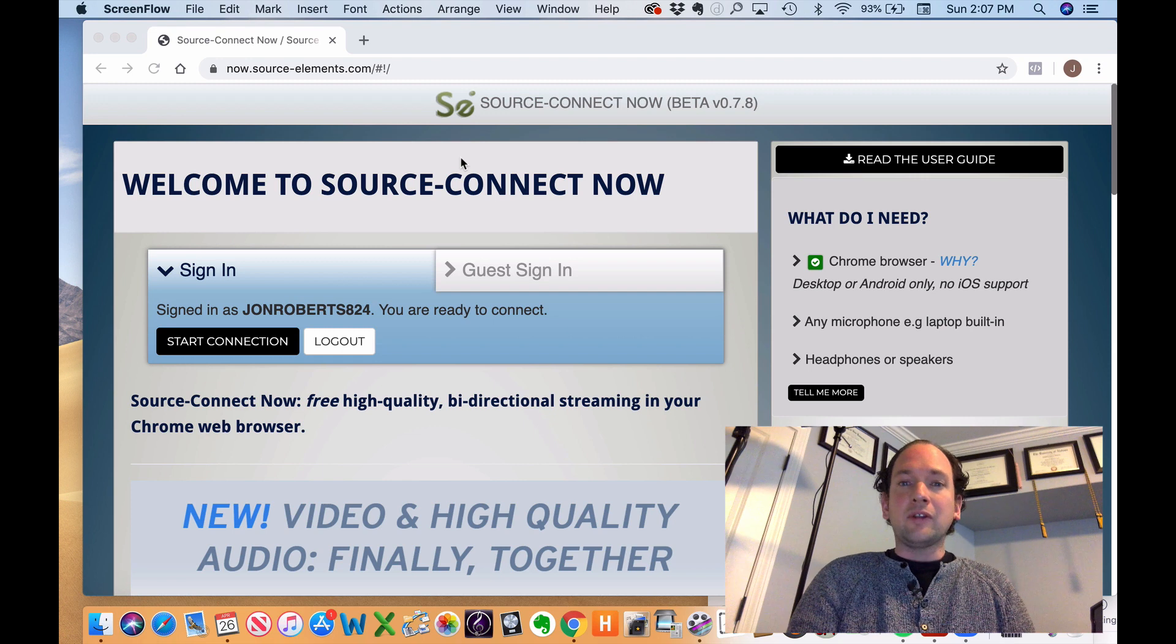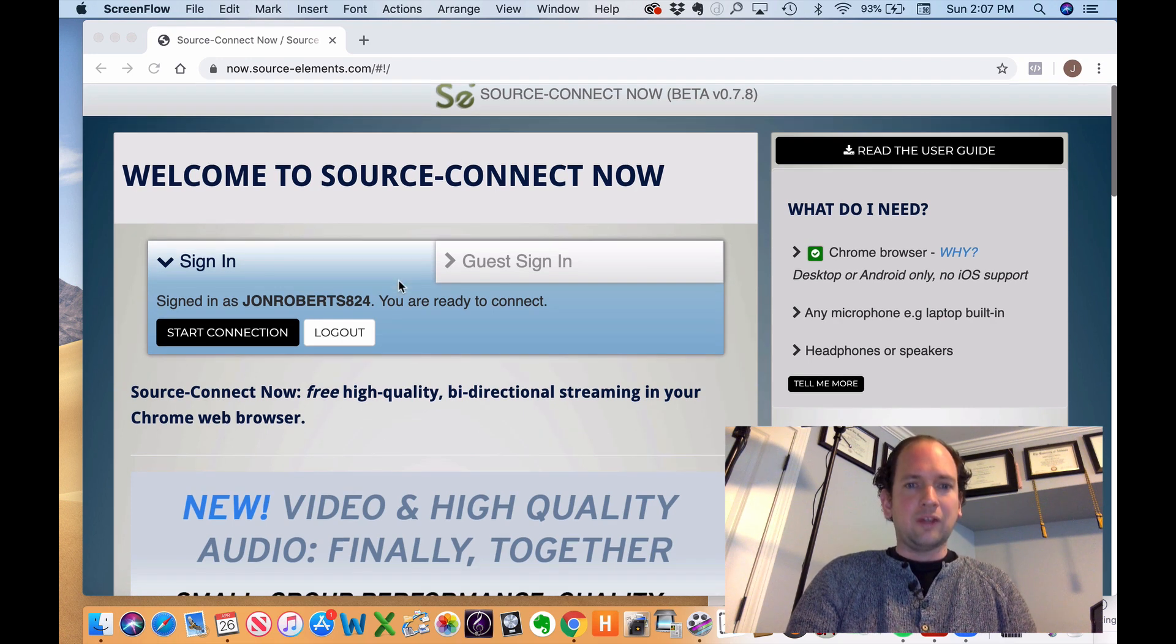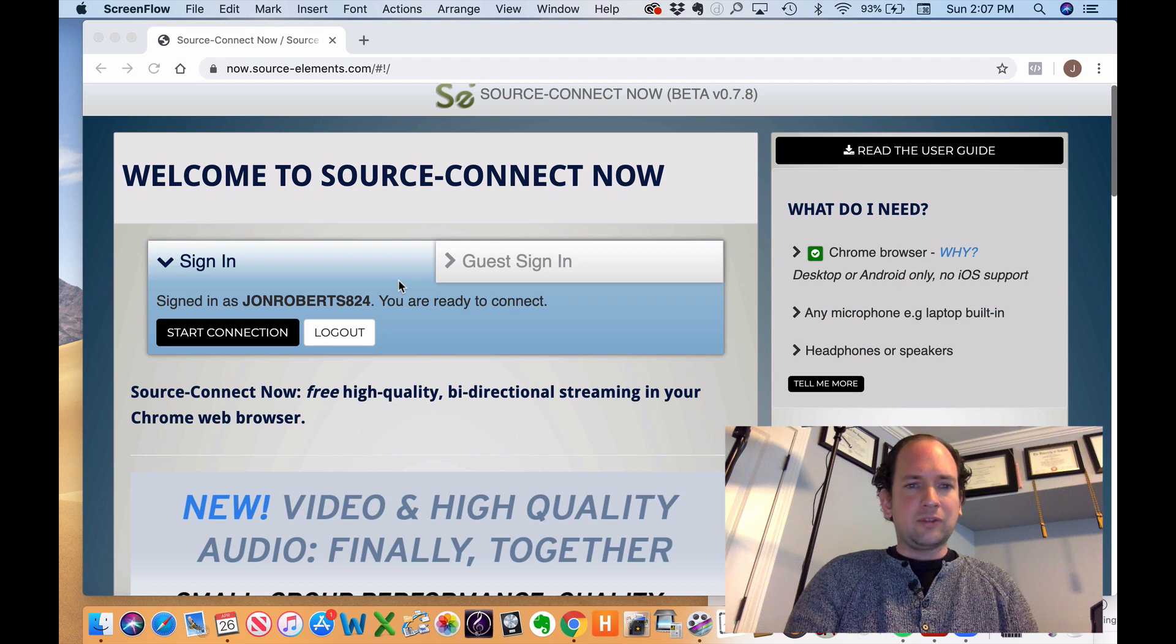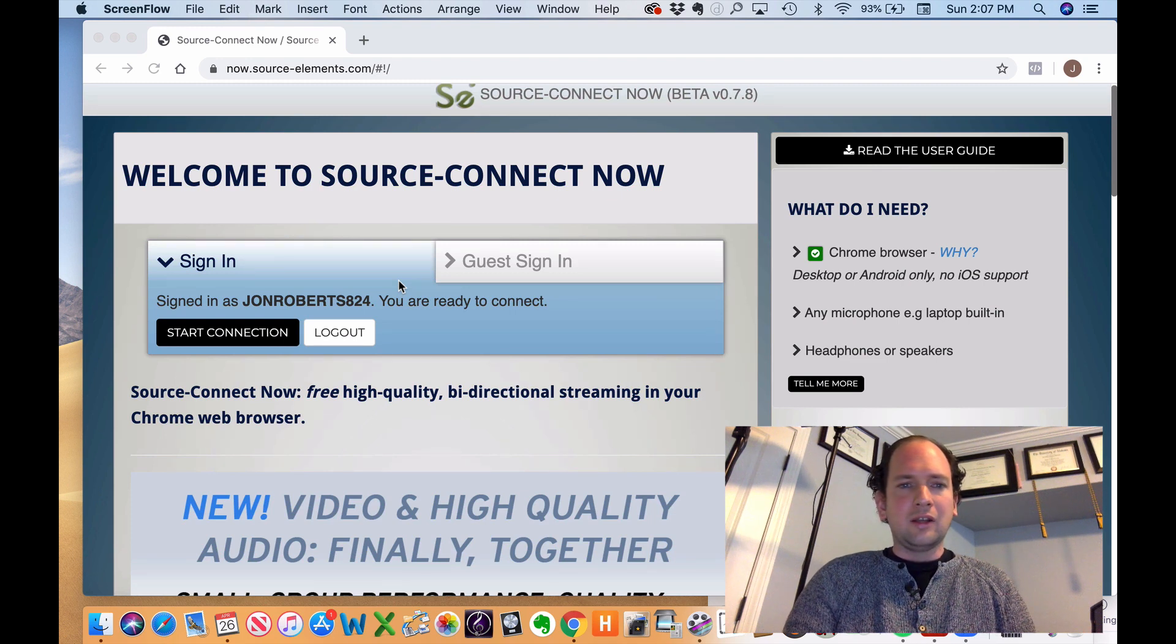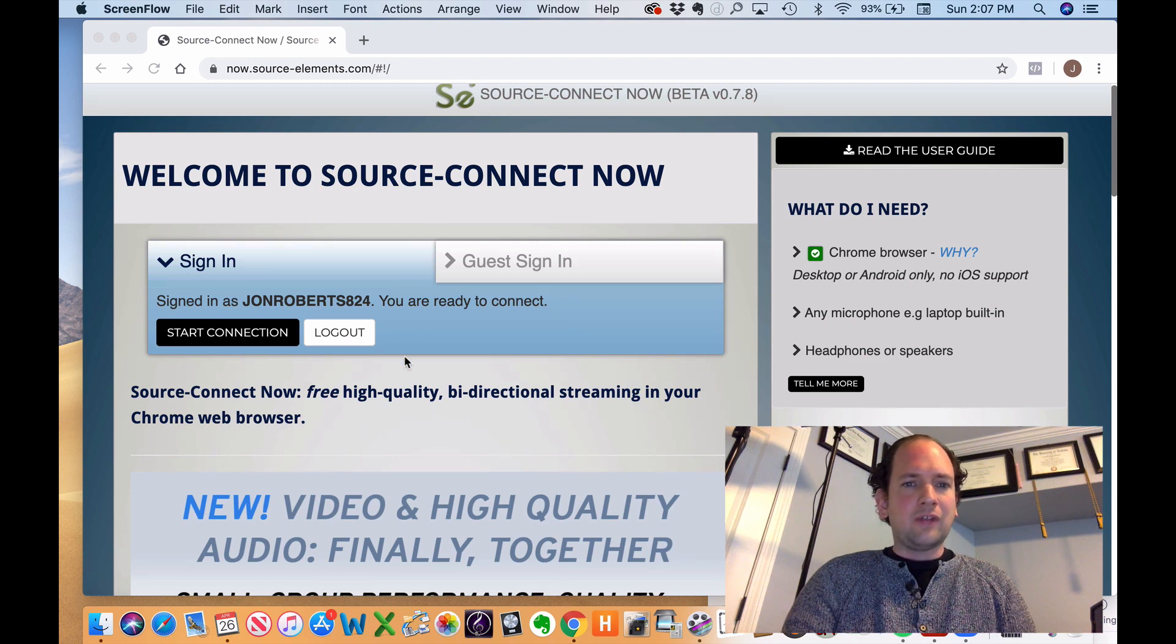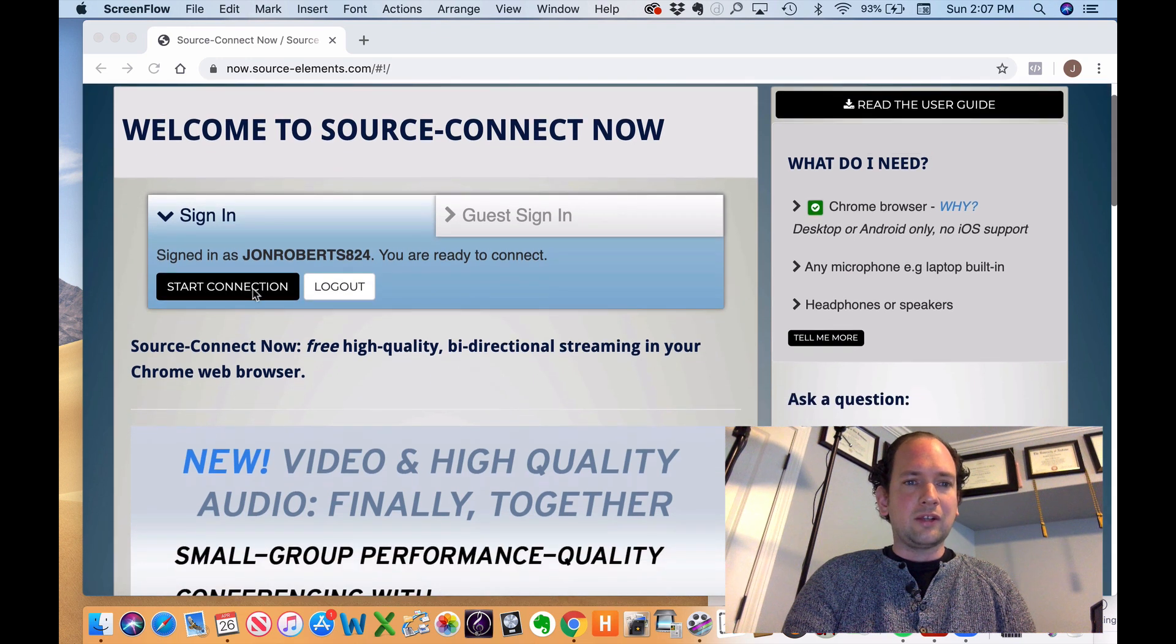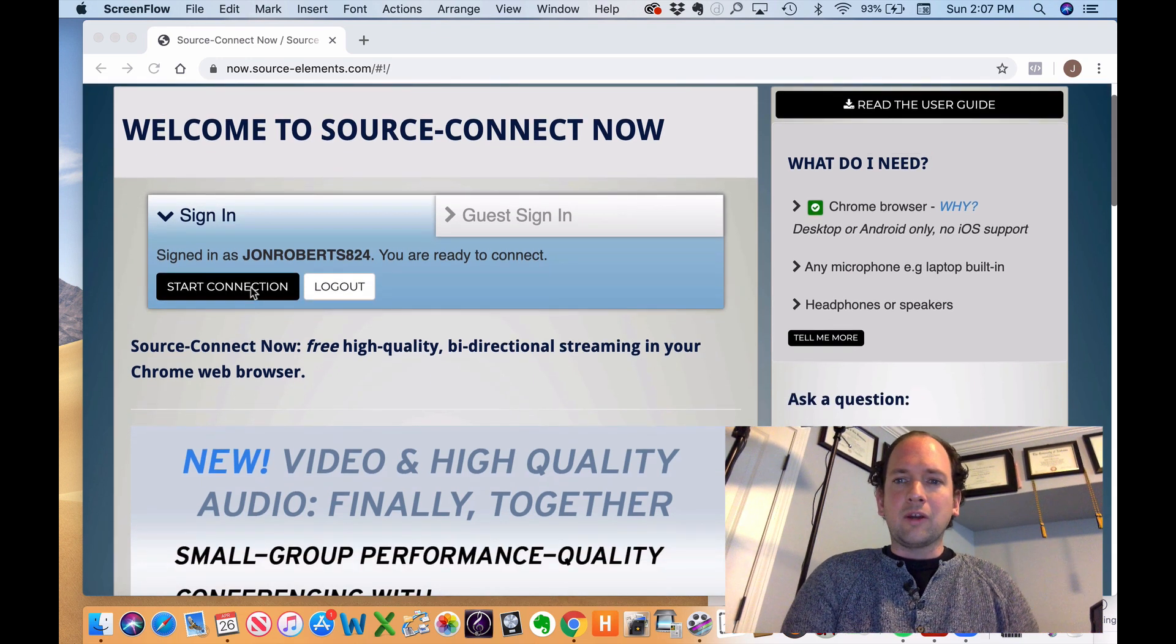I've already set up my account, but you just have to set up an account when you first sign in and then you'll stay logged in every time you come back. So all I have to do once I've set up my account is click Start Connection. Oh, and before I go on,